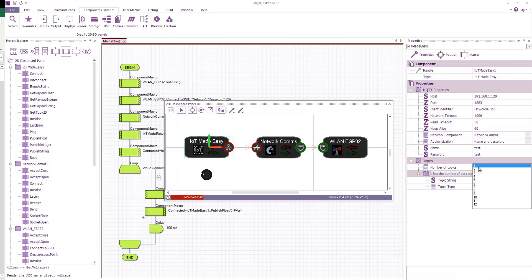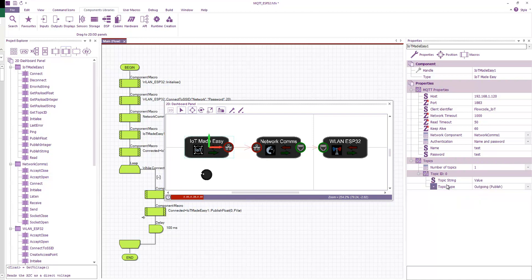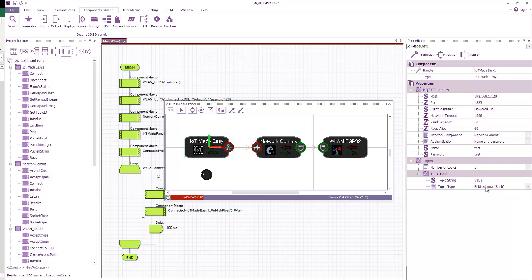And then we have number of topics. So we can have a number of pre-baked in topics, and you have a topic string. This is basically the topic identifier. Here you can see a more detailed example where we have manufacturer slash series and then slash data one. So for Matrix TSL, it could be matrix slash Flowcode slash, and then the sensor name that you want to look at. We have some options on what to do with the data. Are we pushing data out to the broker? Are we receiving data from the broker and subscribing to a topic? Or are we doing both? Are we pushing and receiving? In this case, I'm just going to be pushing out data.